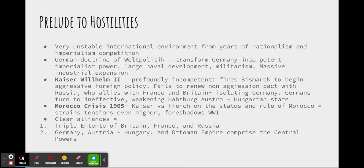On the topic of Germany, we have to talk about the Kaiser at the time, Wilhelm II. To say that he was profoundly terrible at his job would be an understatement. He fired Bismarck, mostly because Bismarck was against a global aggressive foreign policy of imperialism. Kaiser Wilhelm was caught up in the times and wanted to be like the other Western powers. He also failed to renew the non-aggression pact with Russia, who then allied with France and Britain, politically isolating Germany.